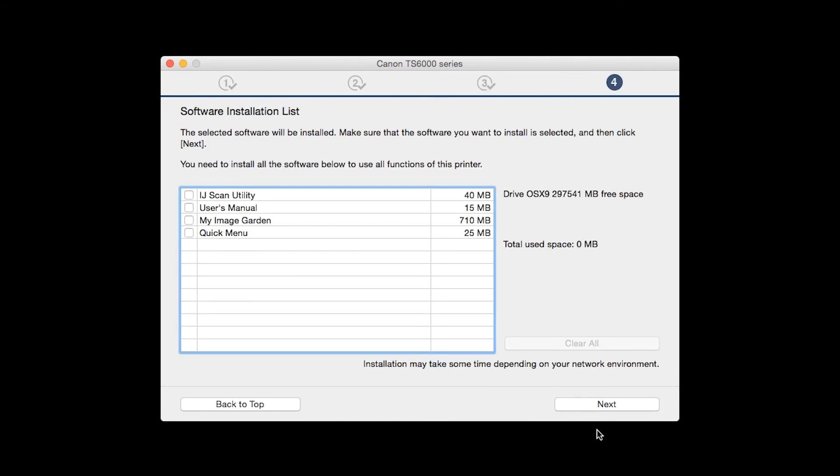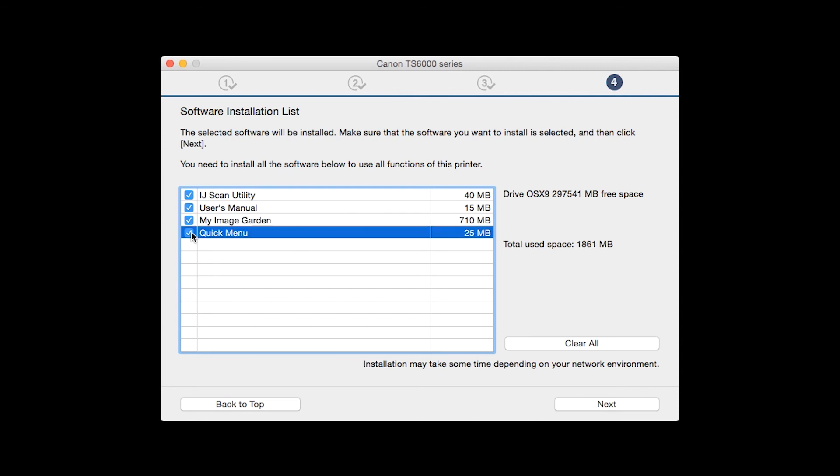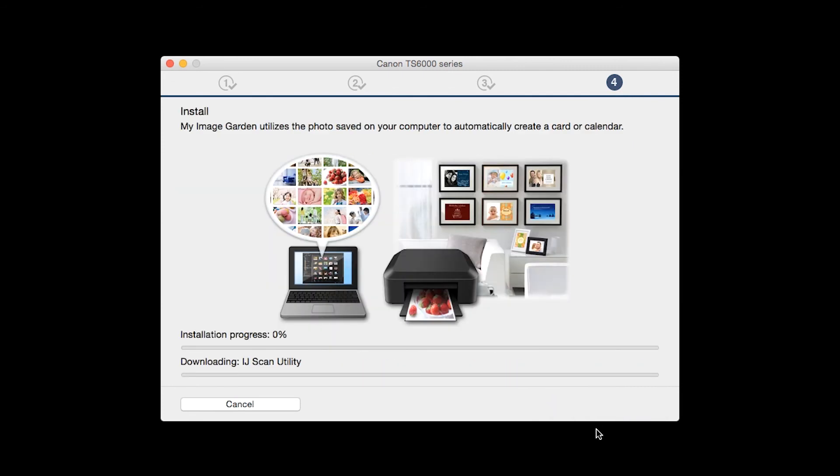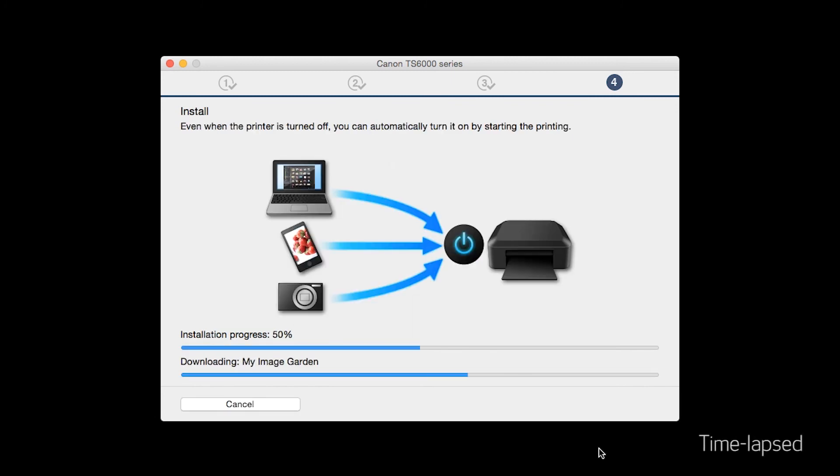A list of applications will appear. Make sure that the software you want to install is selected. And then click Next. The software will now be installed. This may take several minutes.